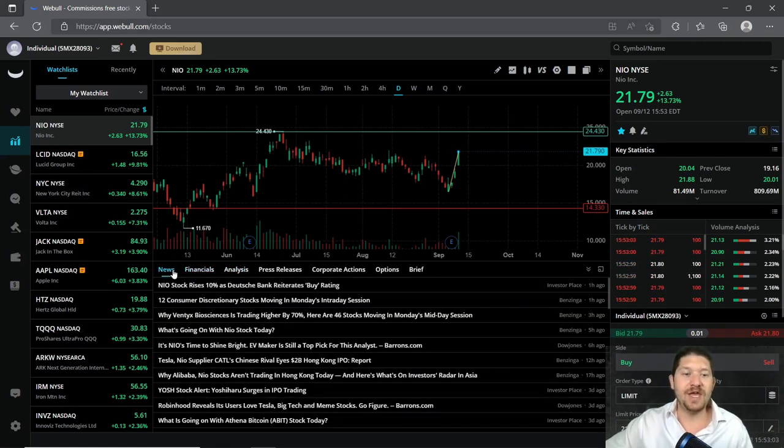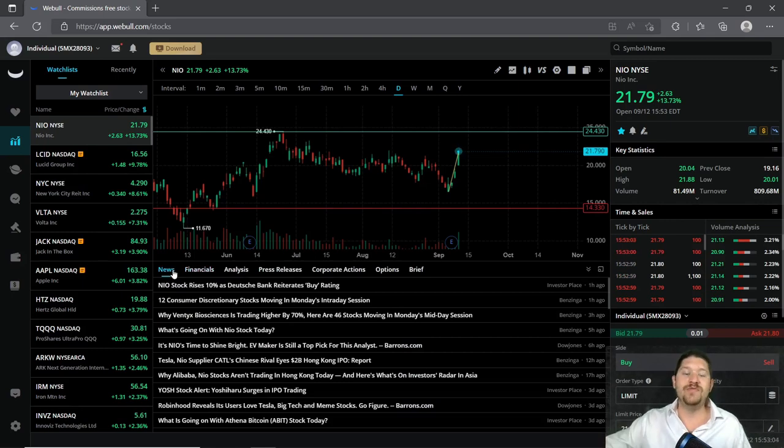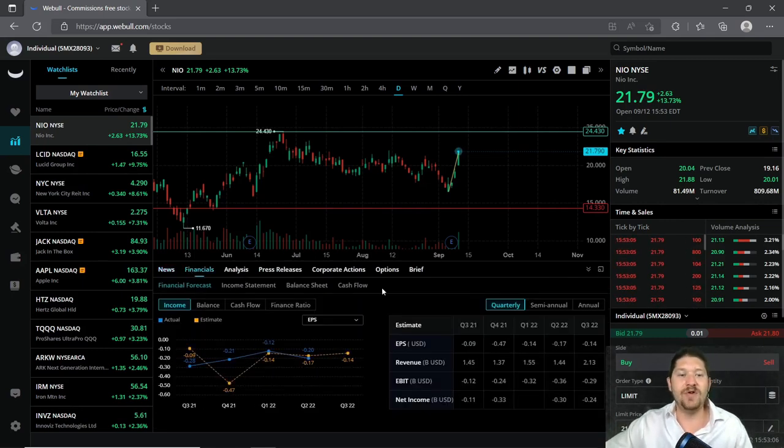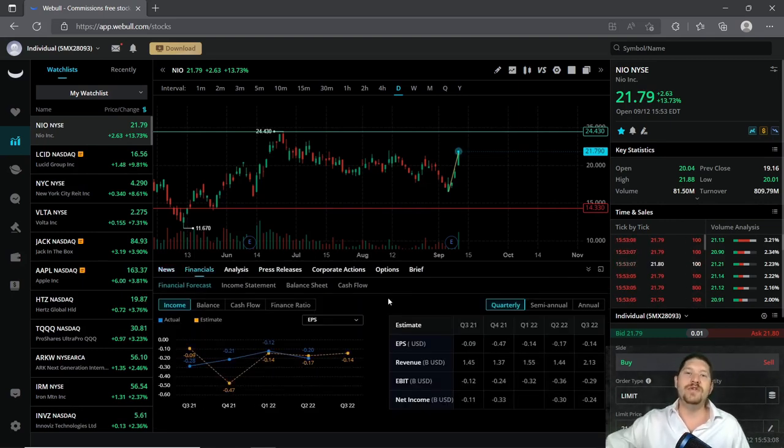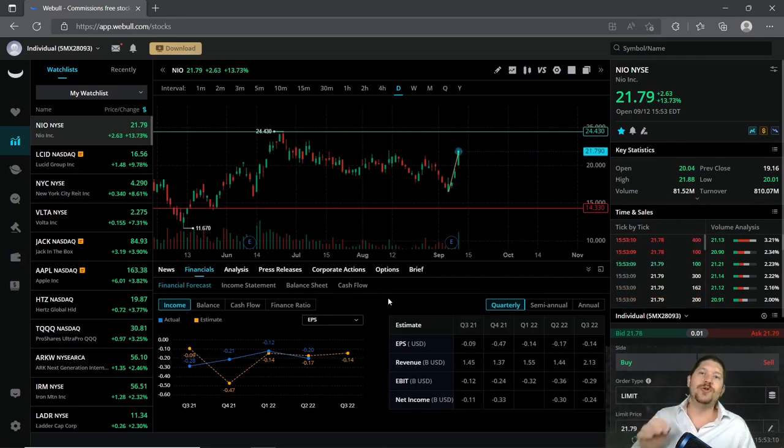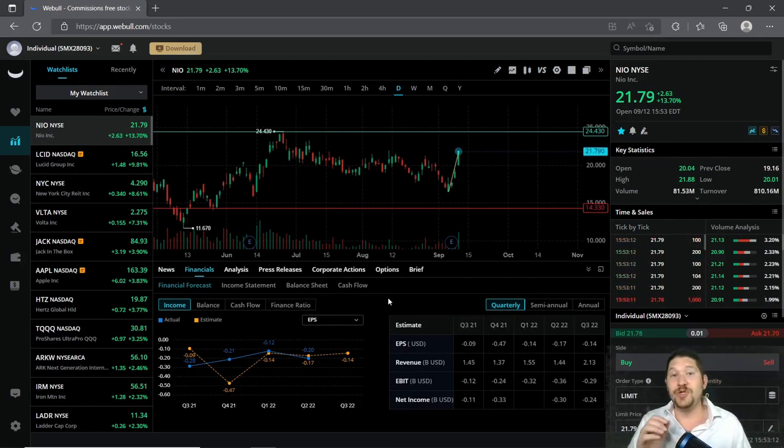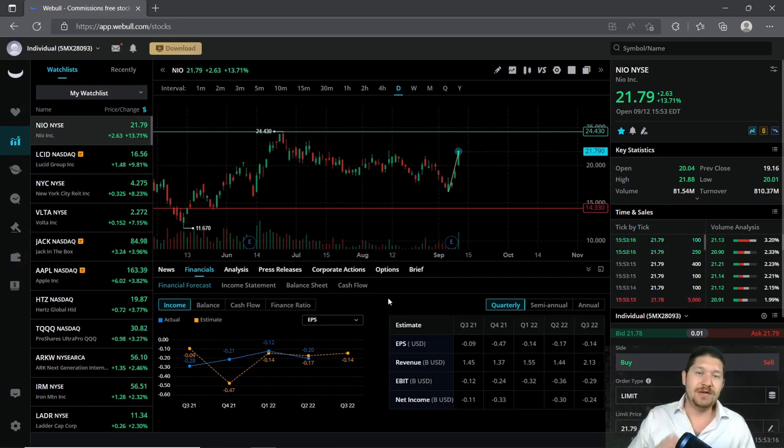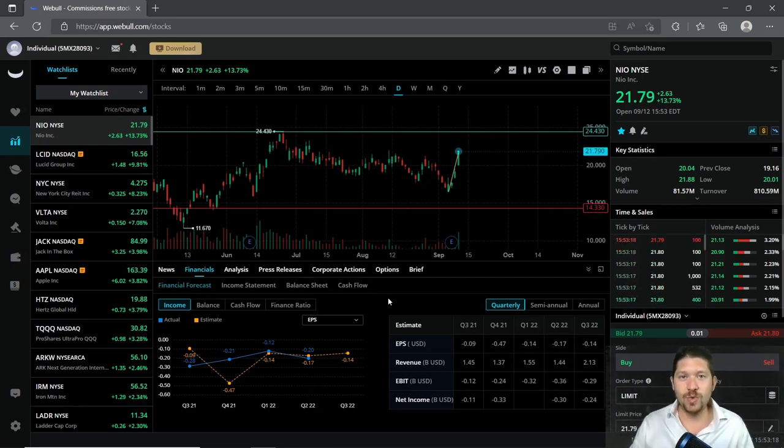I just think they have tremendous value. And I've also done another video on Lucid Group Inc. You should really check that video out because they have actually gone up 10% in a single day as well.